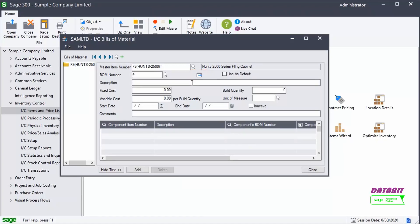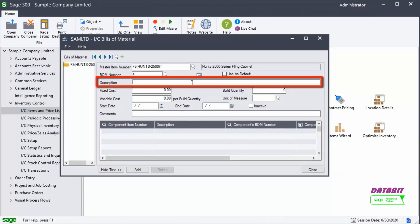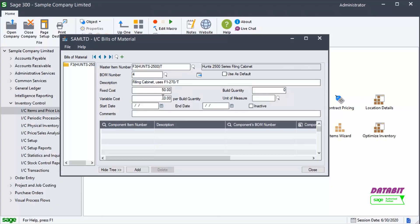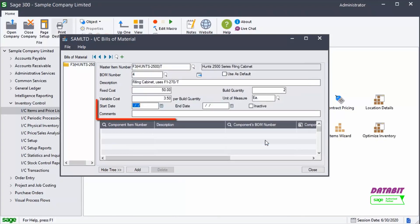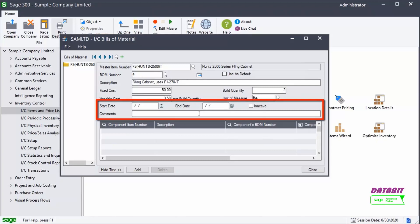You can enter details about the Bills of Materials, such as the description, enter the fixed cost and variable cost, specify the billed quantity, and the unit of measure. If applicable, enter values for the start and or end date.